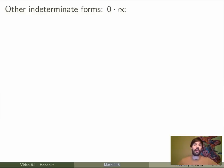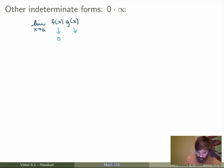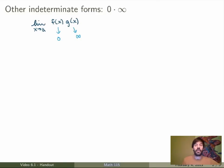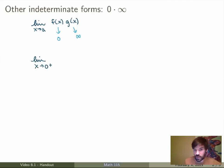Let's start with the case where you have a limit that gives you 0 times infinity. This would be something like the limit as x goes to a of a product f(x)·g(x), where the limit of f(x) is 0 and the limit of g(x) as x goes to a is infinity. Now, 0 times infinity is not necessarily 0 — it could be any finite number or even infinite. Let's work through an example: the limit as x goes to 0 from the positive side of x times ln(x).